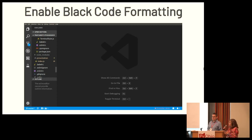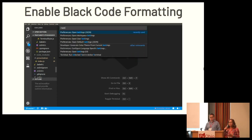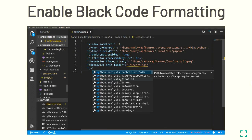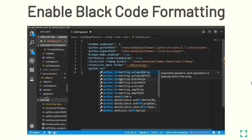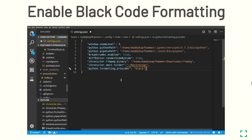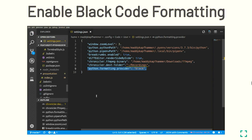For this talk, we are using black code formatting, because it is now recognized as the code formatter for Python. To enable black code formatting, you open the settings file through user settings and type Python.formatting.provider equals black. You can also add other code formatters if interested, but for this presentation we chose black.